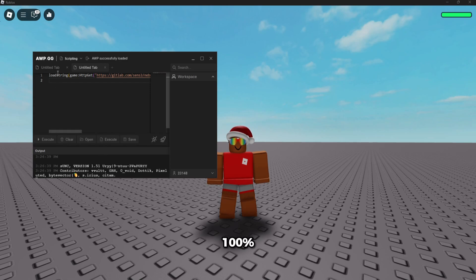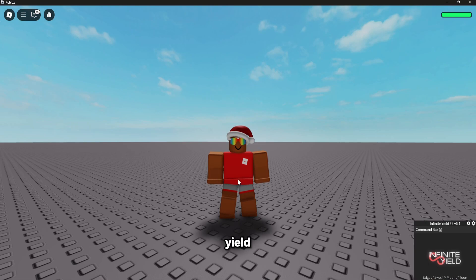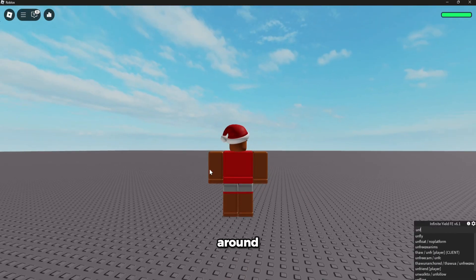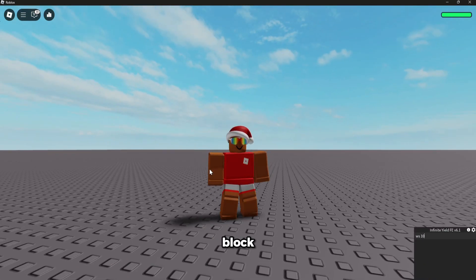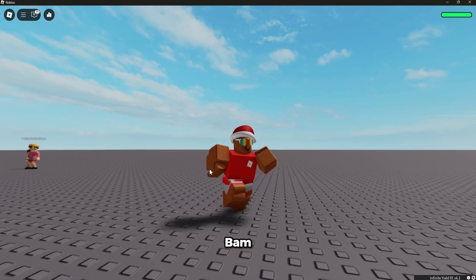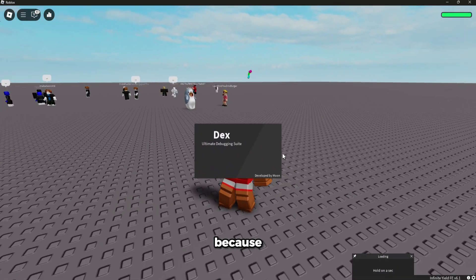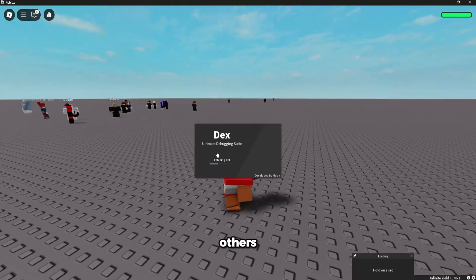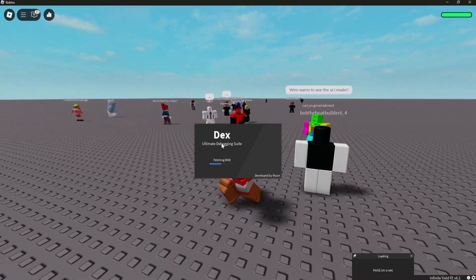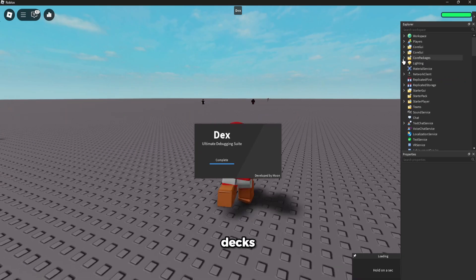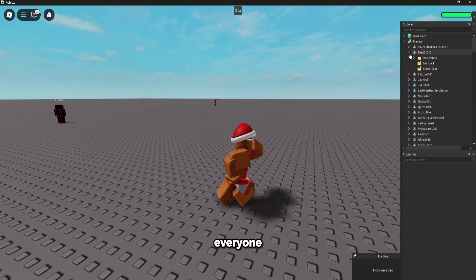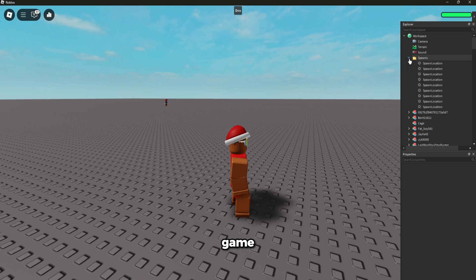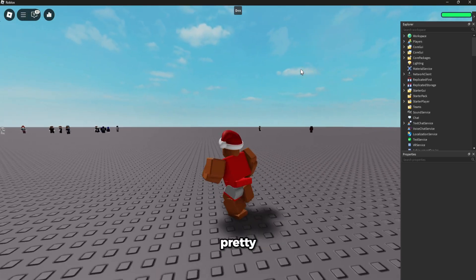We can obviously fly around, unfly, whatever we want. Walkspeed 100. Bam. Let's execute DEX because DEX actually works with the executor, unlike a few others. So let's wait. And DEX fully loads, you know, with all the players, everyone here. You got the whole game decompiled. So yeah, it's pretty cool.